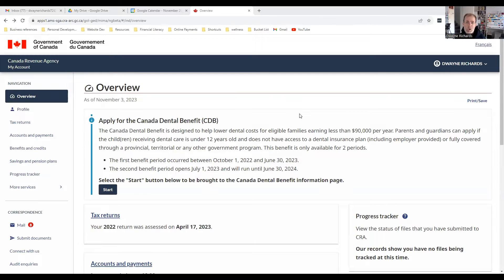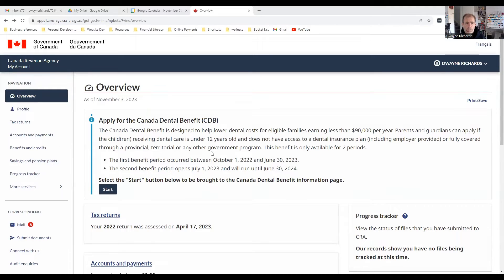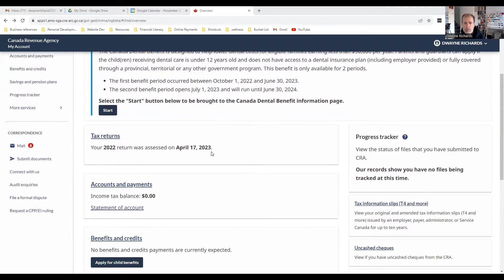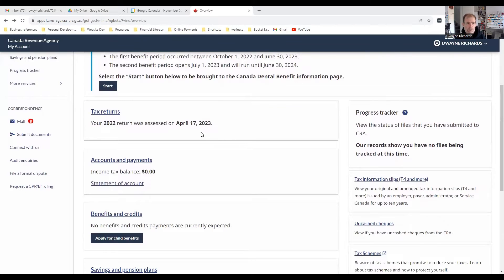Now, if you don't know what My Account is, watch one of my previous videos about how to get set up with a My Account. And if you forgot your passwords, you're going to have to call CRA. Just really quick — if you have young kids, this is how you can apply for the Canadian dental benefit. But that's not what we're talking about today. We're talking about tax slips.